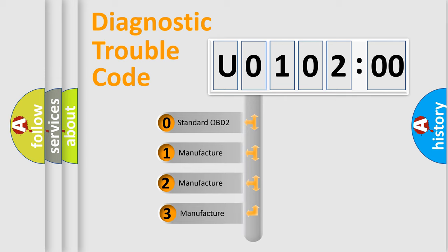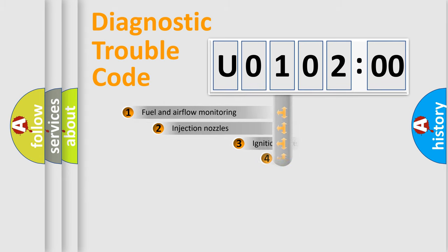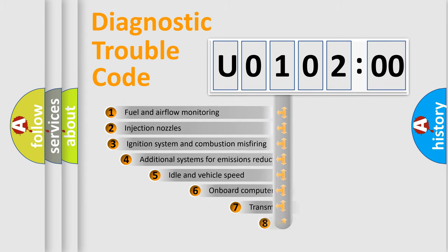If the second character is expressed as zero, it is a standardized error. In the case of numbers 1, 2, 3, it is a manufacturer-specific error.